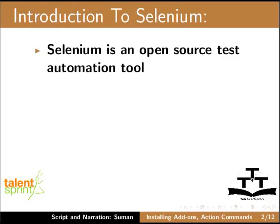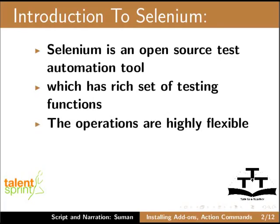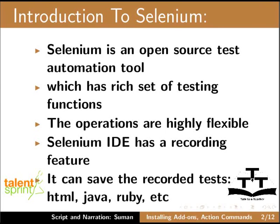Selenium is an open source test automation tool which has a rich set of testing functions. The operations are highly flexible. Selenium IDE has a recording feature. It can save the recorded tests in HTML, Java, Ruby, etc.